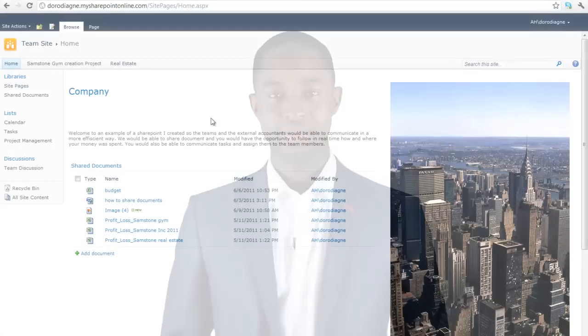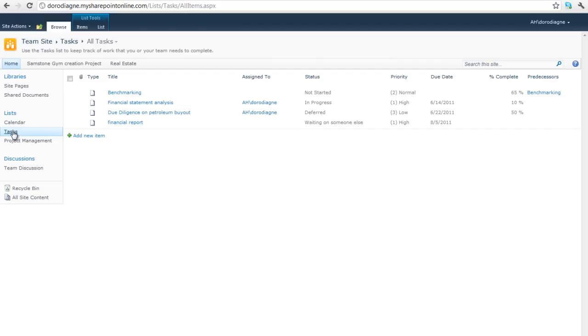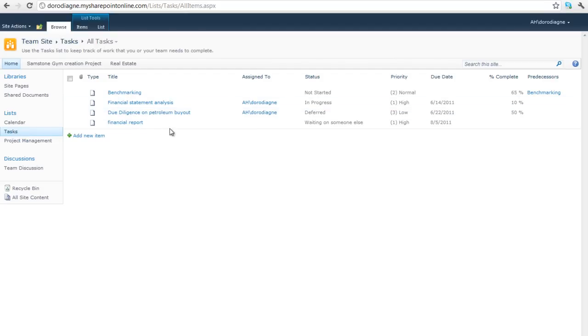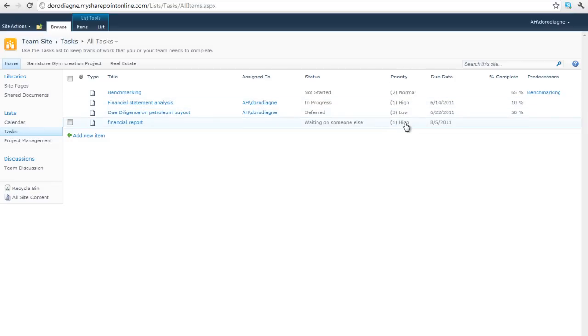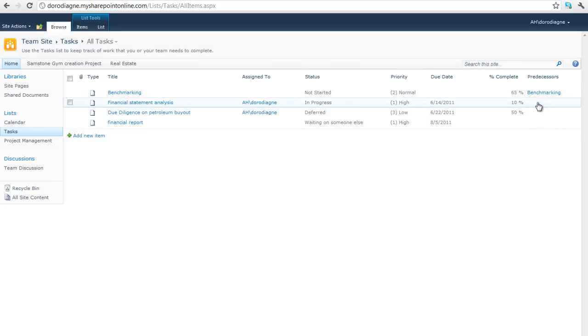Now let's get on to assigning tasks. I'm going to explain how to assign tasks to each team member. Go on to the left panel and click on task. You will then see all the tasks available for all the team members. You can see the status of each task, the level of priority, the due date and the predecessor of each task.